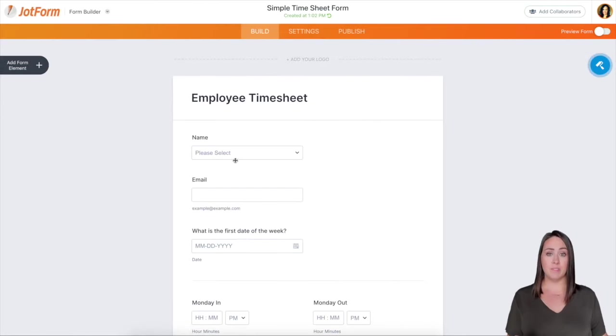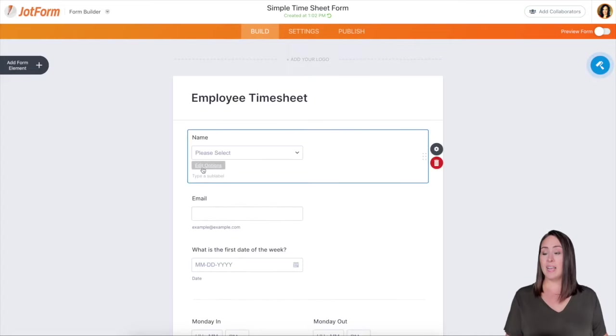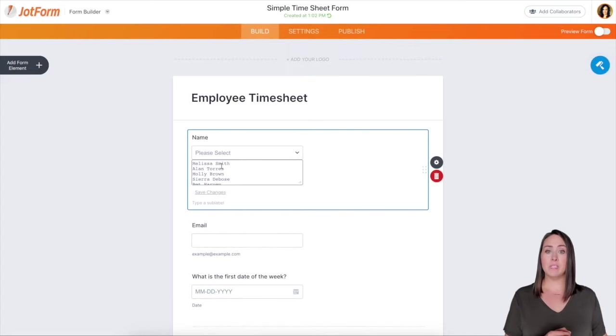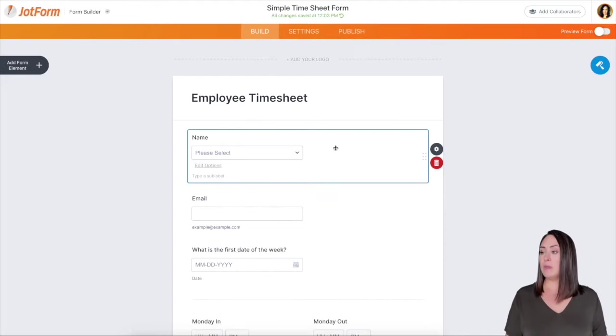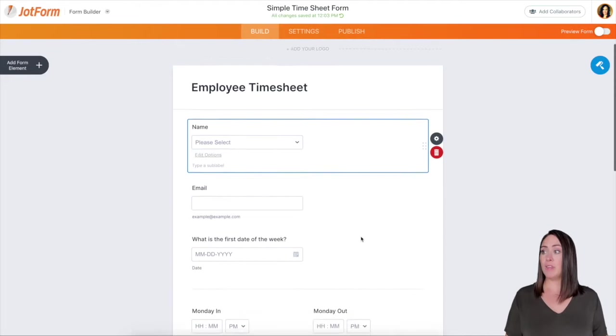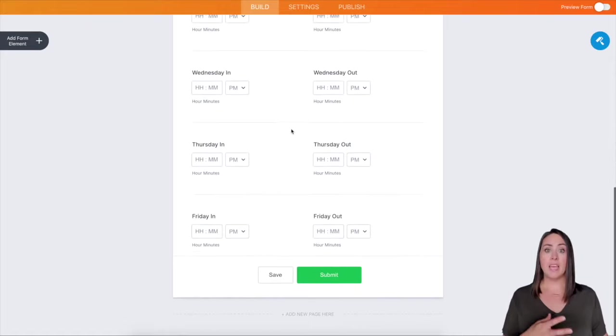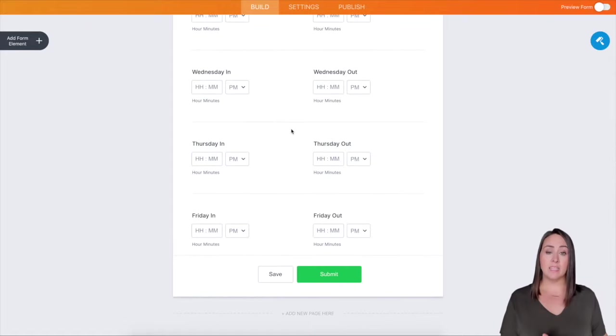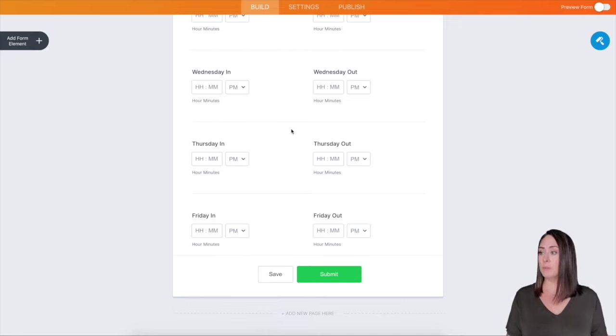So we can see this one is an employee timesheet. We have their name, and it has edit options with all the names of the people who would be using this sheet. So their name, email, the first day of the week, and then Monday through Friday with start and end times, what you would normally see on a timesheet approval form.